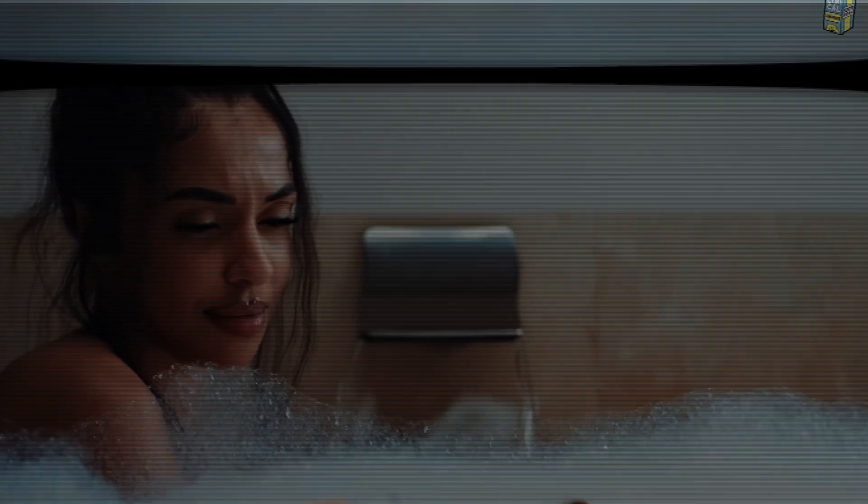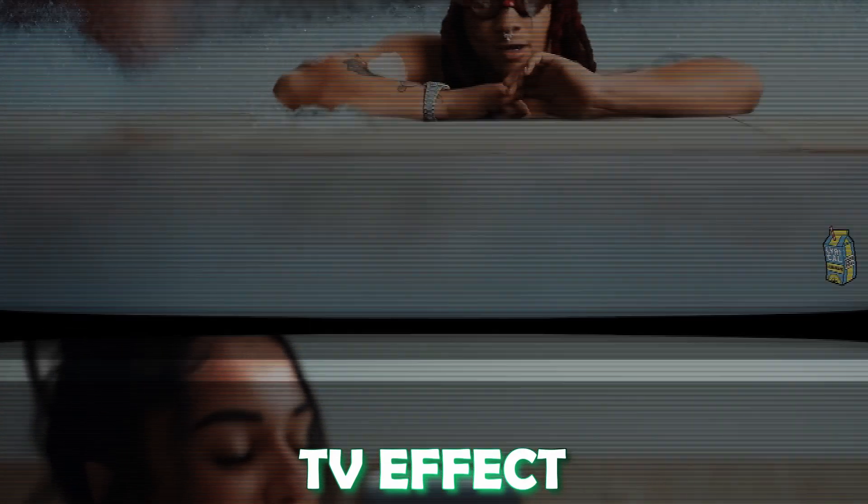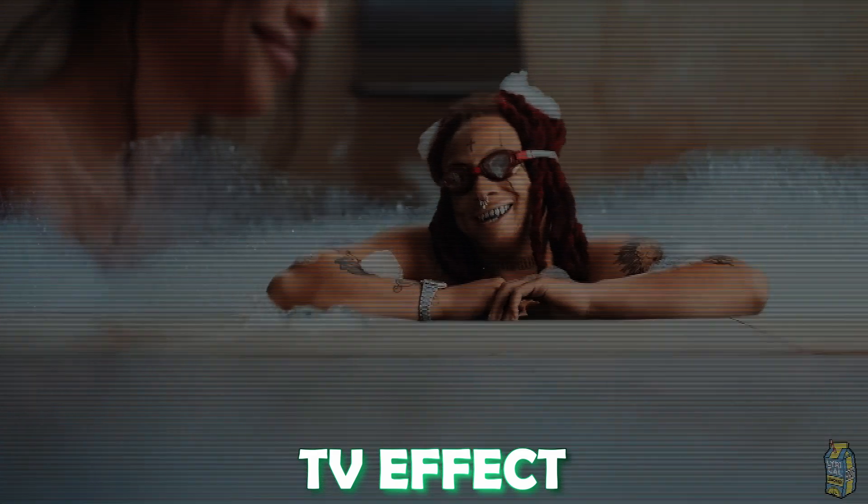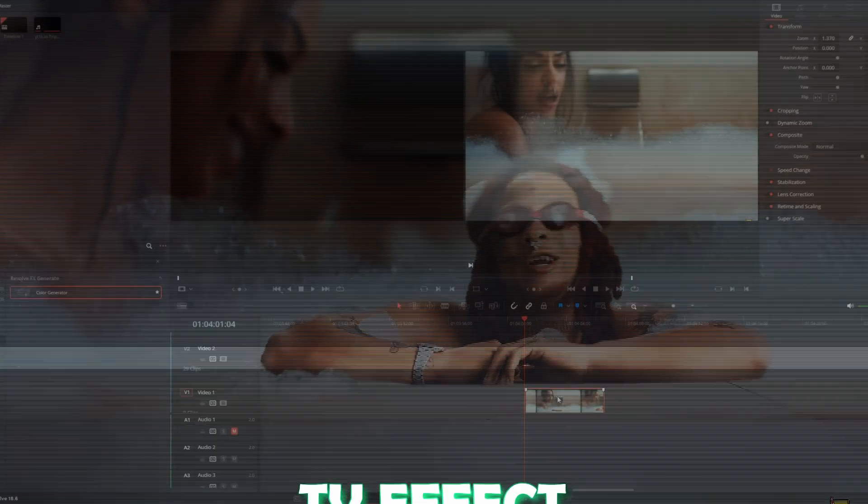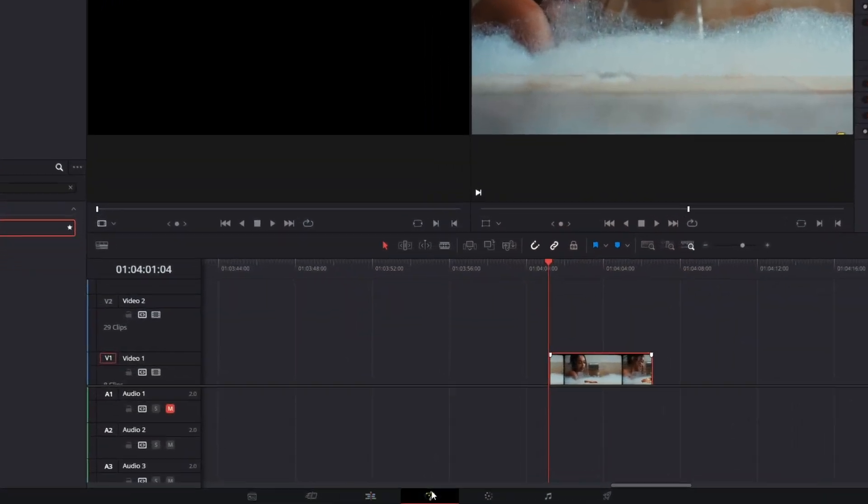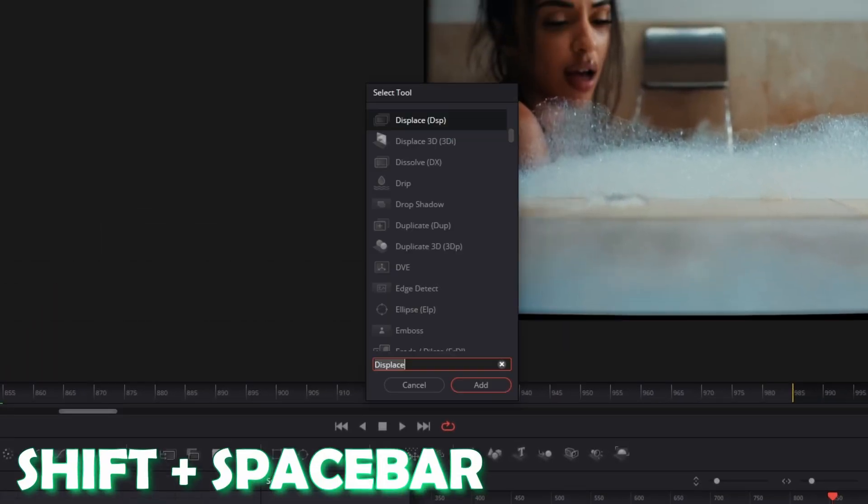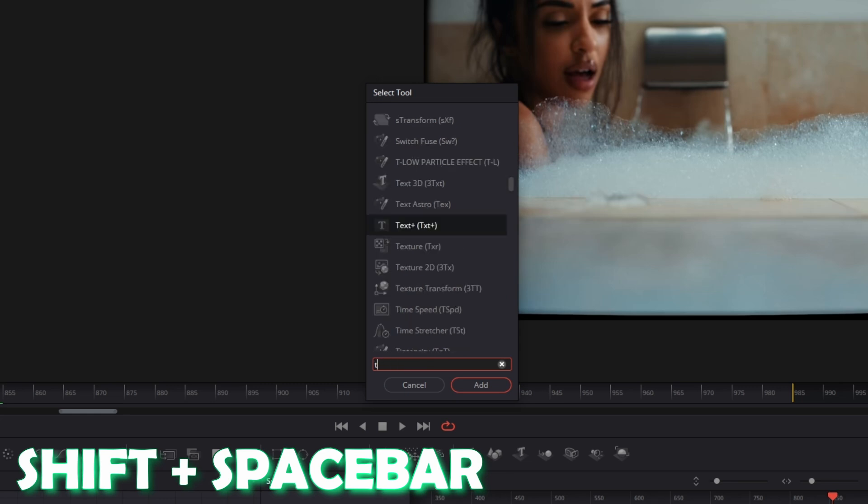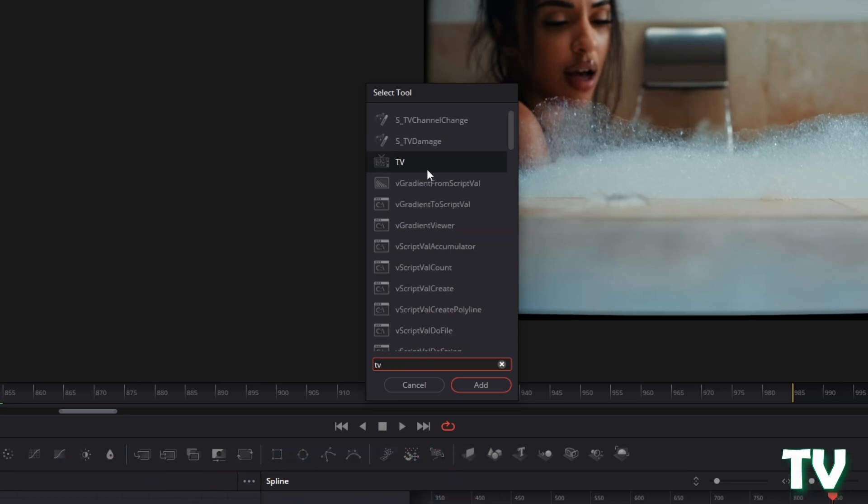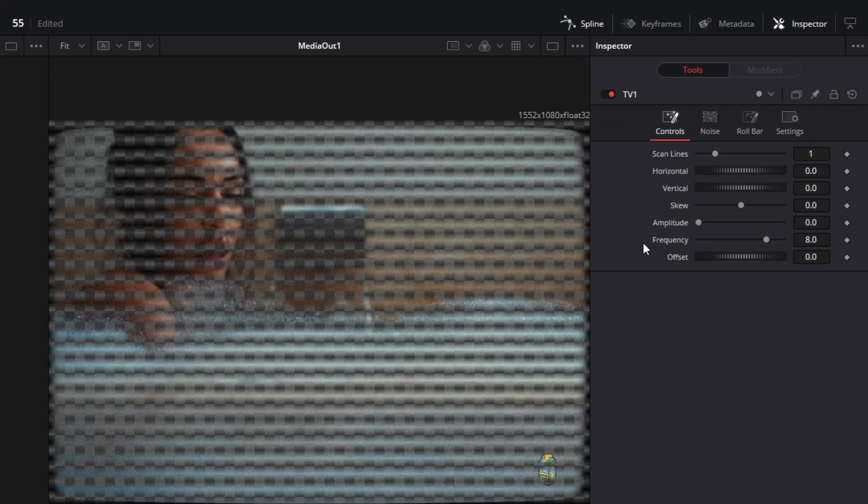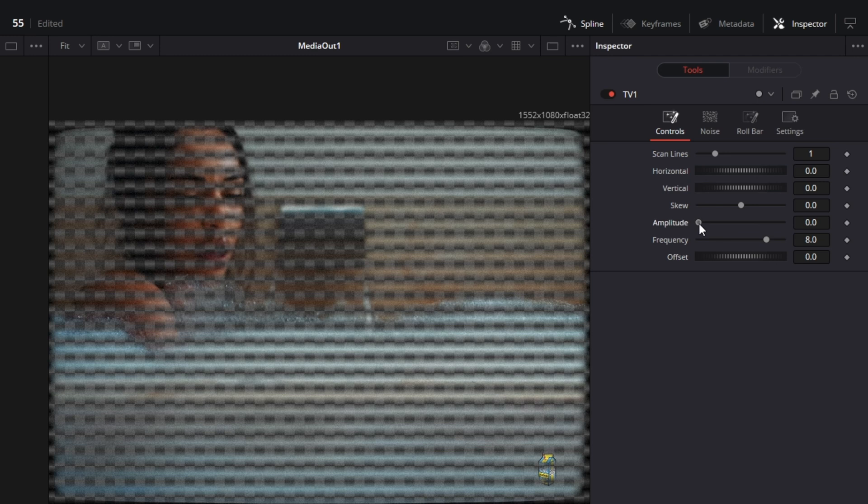Now I will continue with the next effect, the TV effect. For this effect we need to go into Fusion. Press Shift and Space at the same time and search for TV. Select TV and press Add. Now go into the inspector, increase the amplitude a little bit, and also increase the frequency to about 10.